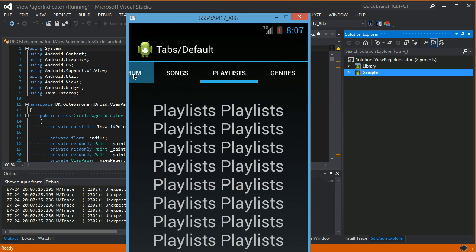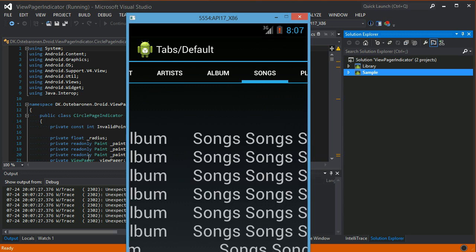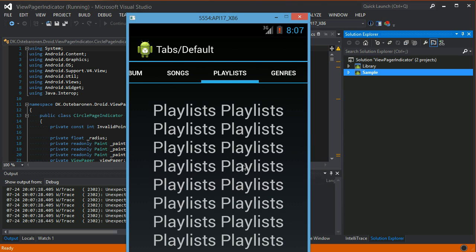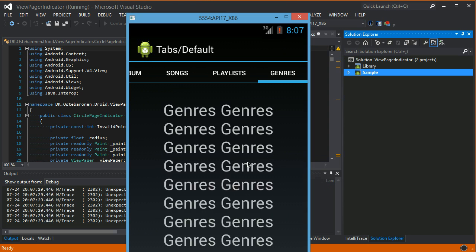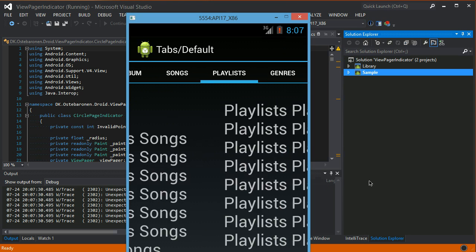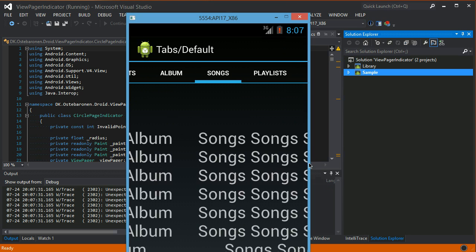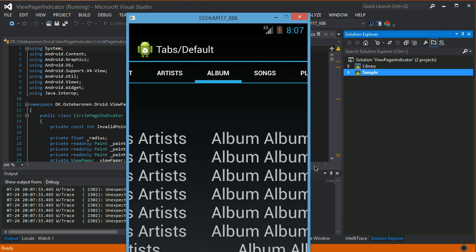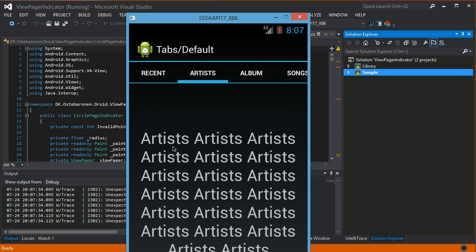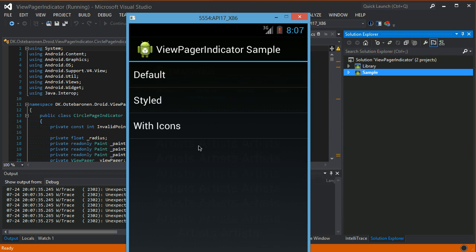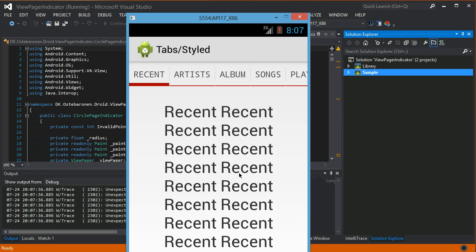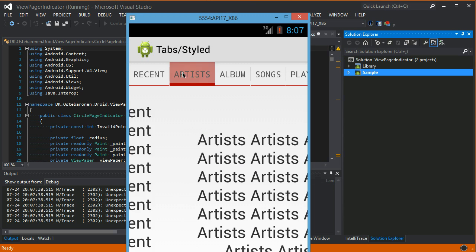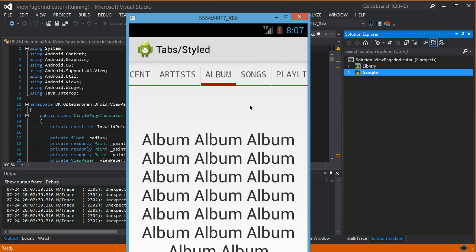Of course you can still use the swipe gesture of the ViewPager Indicator, and these can also be styled to look like what you want, including with icons.